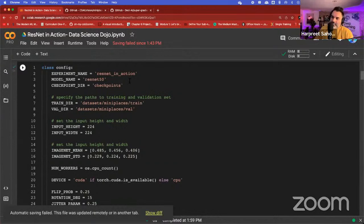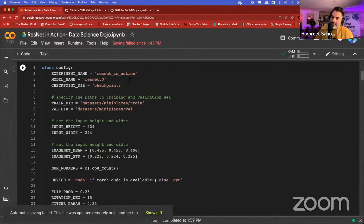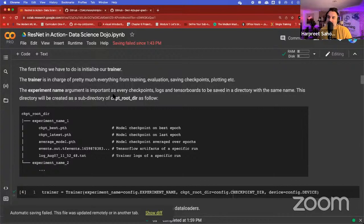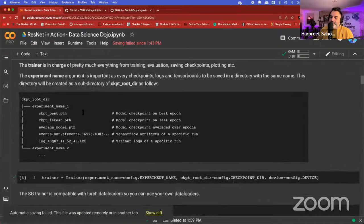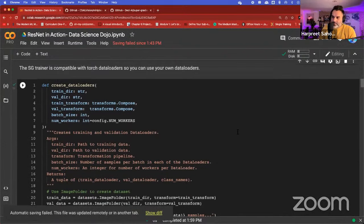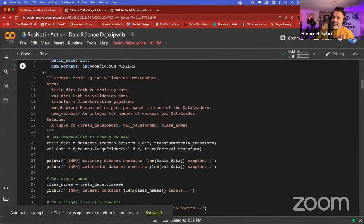Next is a configuration class that keeps the different variables in one place. The first thing we do in Super Gradients is initialize the trainer. The trainer is in charge of pretty much everything: training, evaluating, saving checkpoints, plotting, and so on. The experiment name argument is very important — we pass the experiment name, the checkpoint root, and the device we're going to use. Super Gradients is a PyTorch-based training library, so it's compatible with Torch data loaders and you can use your own data loaders as you like.